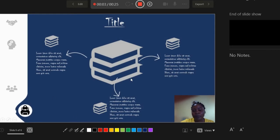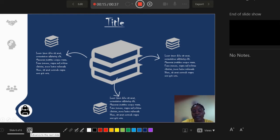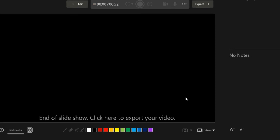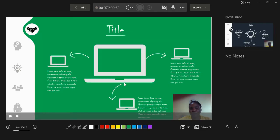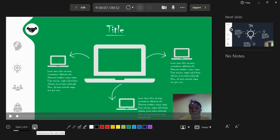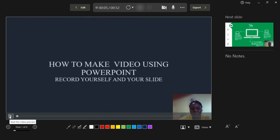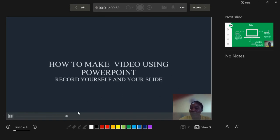Once you're done recording, there are two ways to end it. If you're on the last slide — in this case slide six of six — clicking to go to the next slide will automatically end your recording. You can also click the Stop Recording button to end it manually. After recording, you'll see a play button on each slide. Navigate to where you started, click play, and you can preview your presentation.